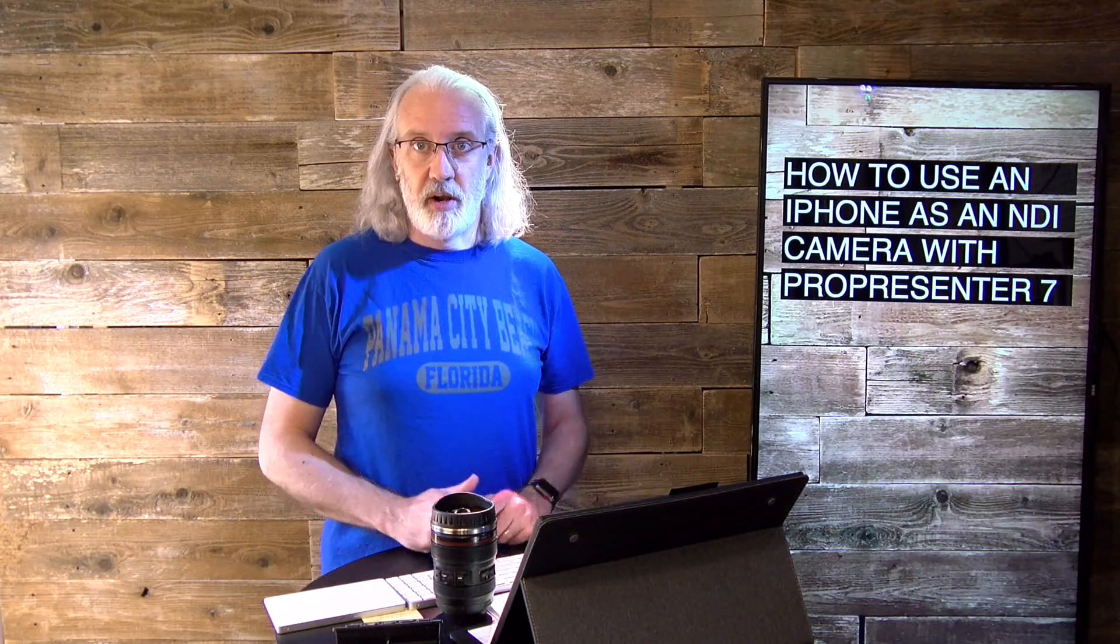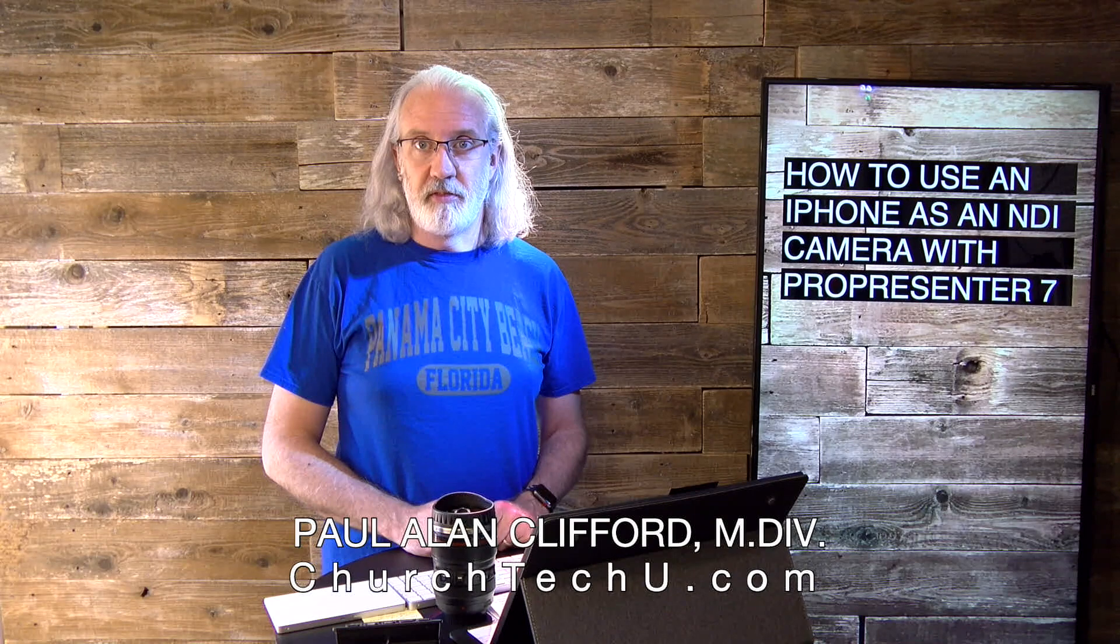Hi, and welcome again to the ProPresenter Show. This is the show where I teach you all about ProPresenter. My name is Paul Allen Clifford.